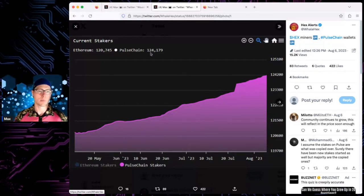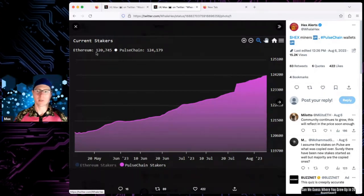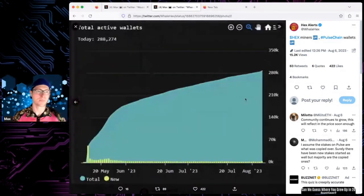More, it looks like more people, more stakers on PulseChain. Interesting, too. I like how they show both stats. Very cool information.